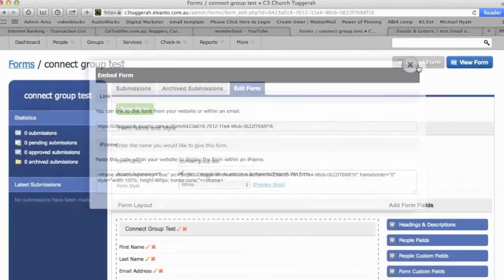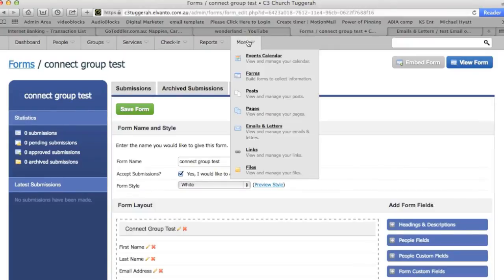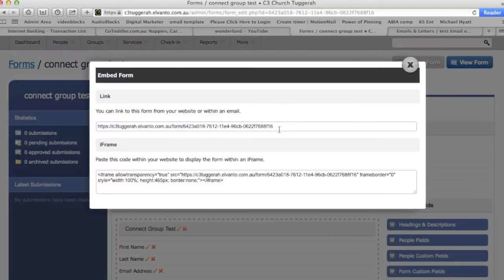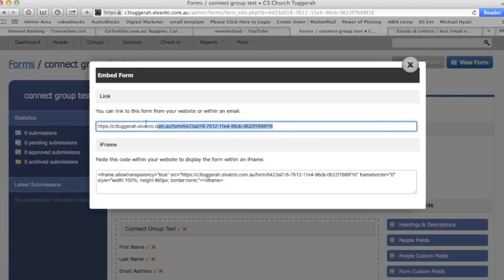So we'll go to More, then Forms, and you're going to go into whatever form you're doing. You'll come across to Edit Form, and then we're going to embed the form.